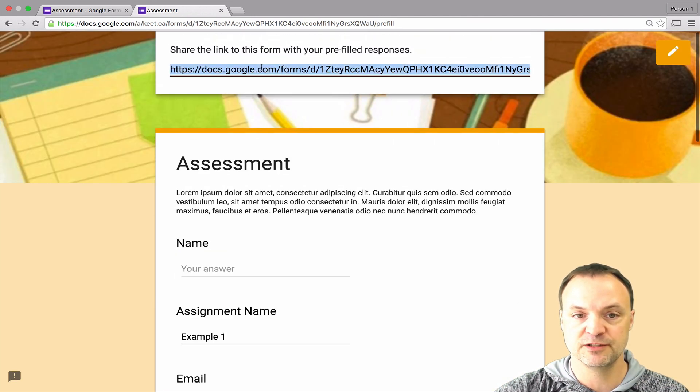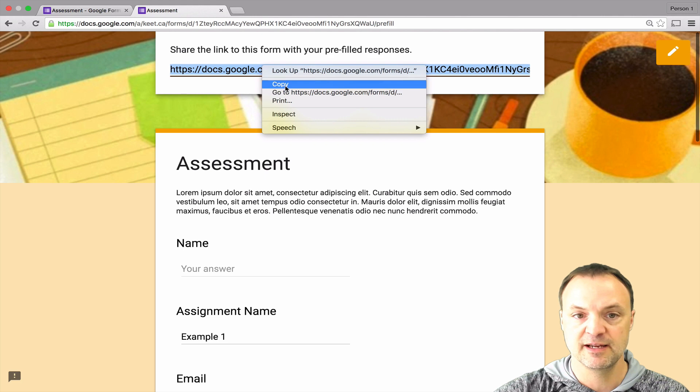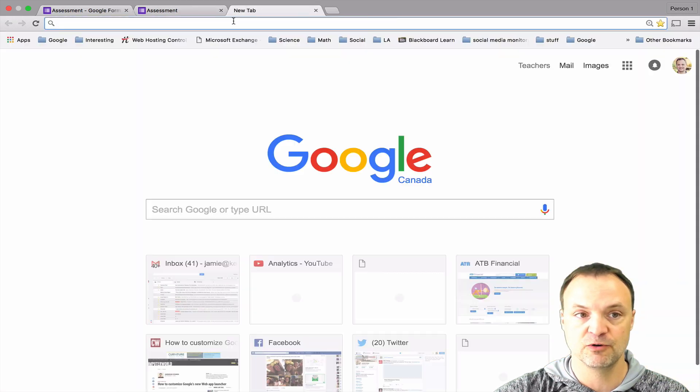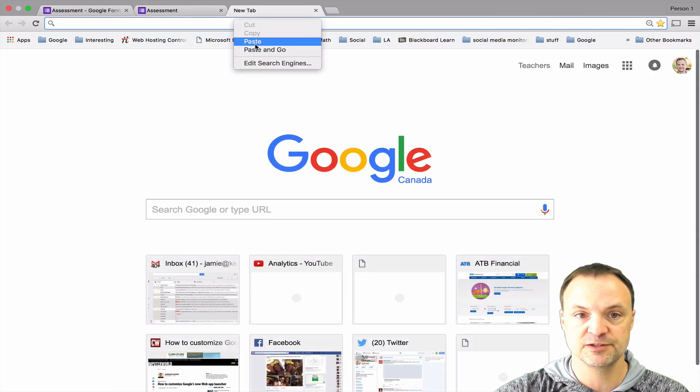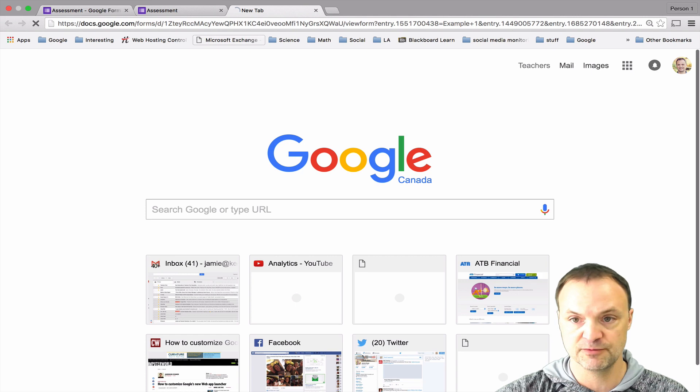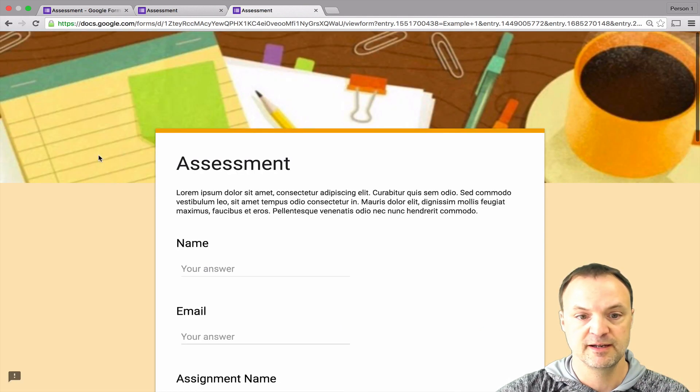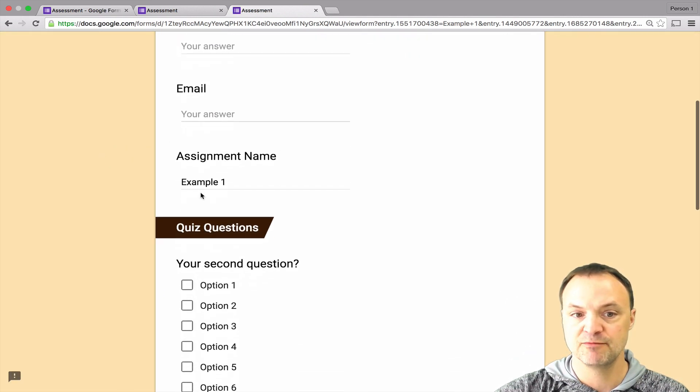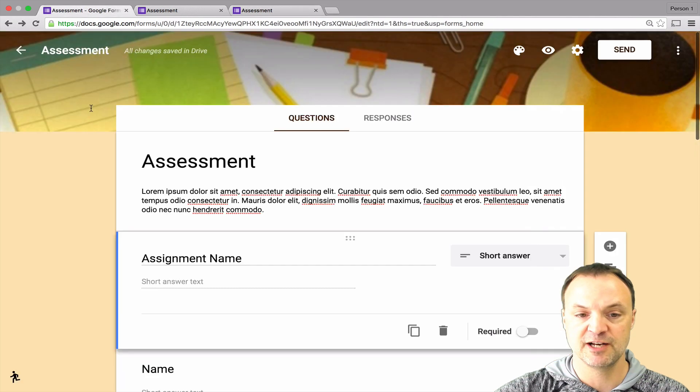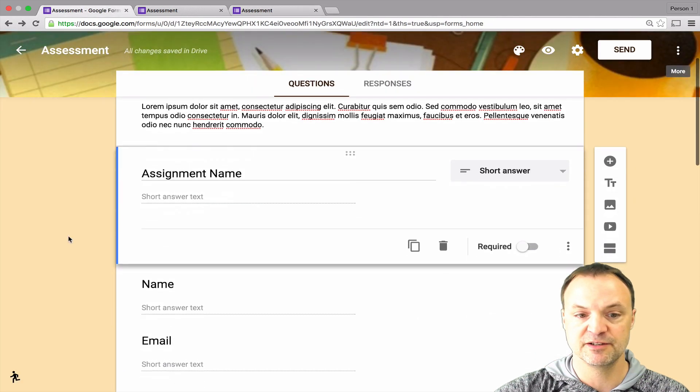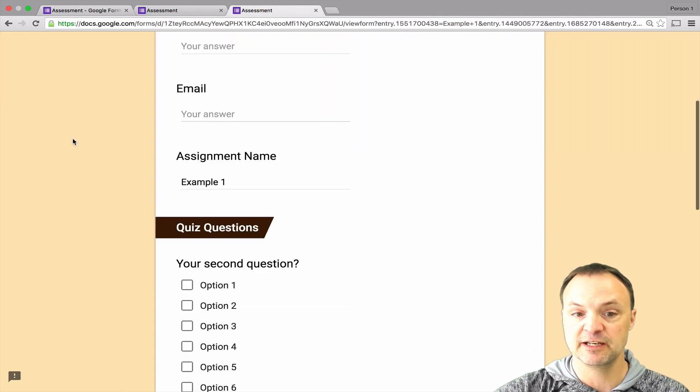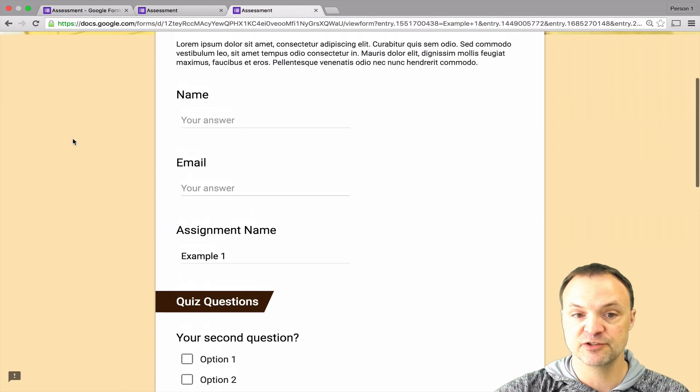What I do with this link, I can send out this link and then if I go over to this one I'll just paste it in here real quick and you can see under assignment name it's already filled out. This is the new link of the prefilled link.